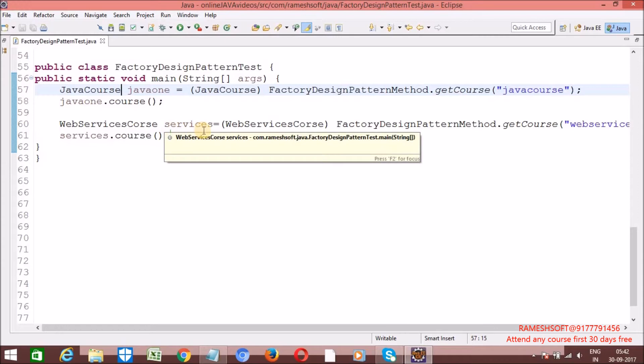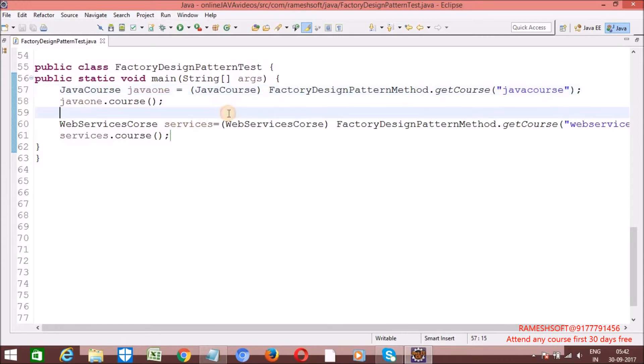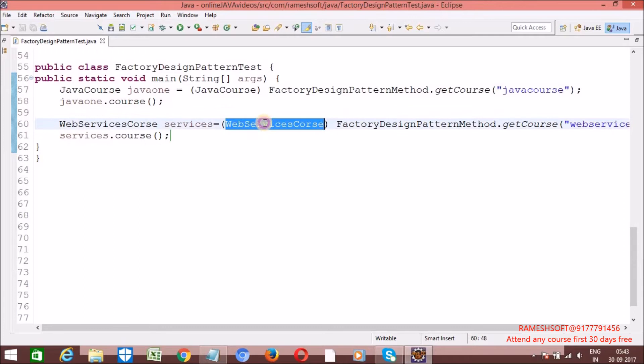That means what is the factory method pattern — we create an object without exposing the creation logic to the client, and refer to a newly created object using a common interface. So here, Course is the common interface which is having multiple implementation classes: JavaCourse, WebServicesCourse. And we are writing one class for the factory method where we are dynamically getting objects without exposing the object creation to the client. By calling the getCourse method, we are creating and getting the objects.